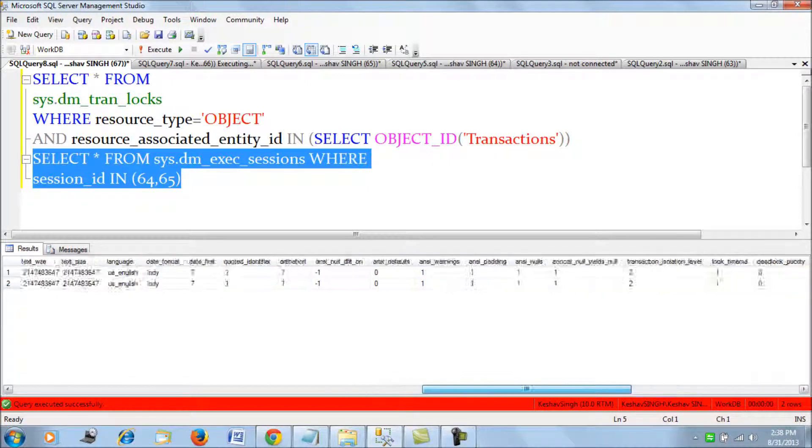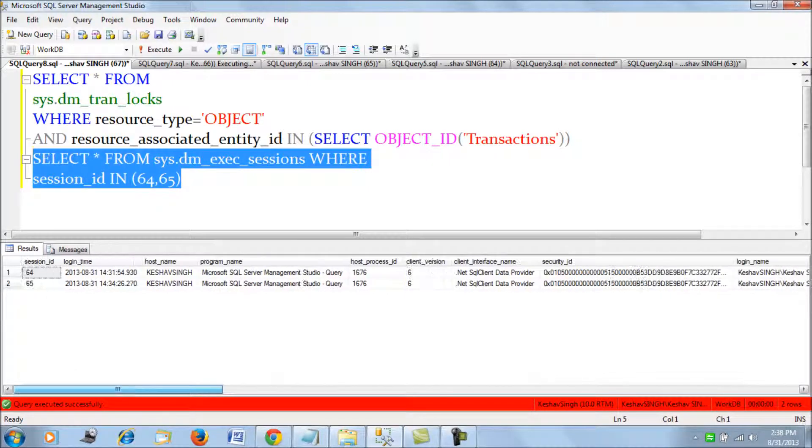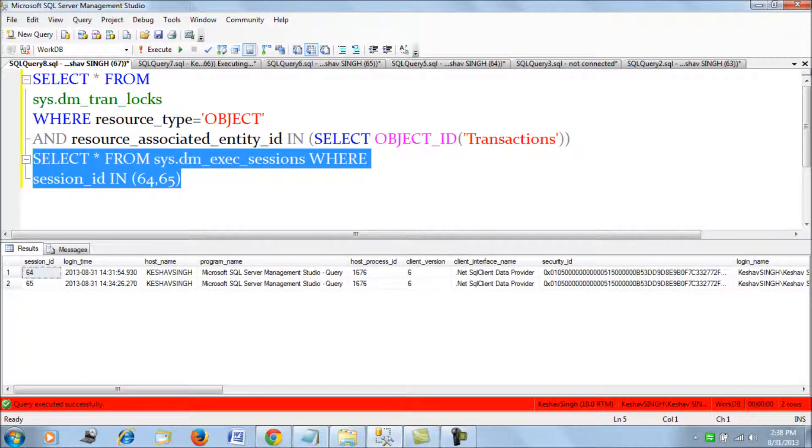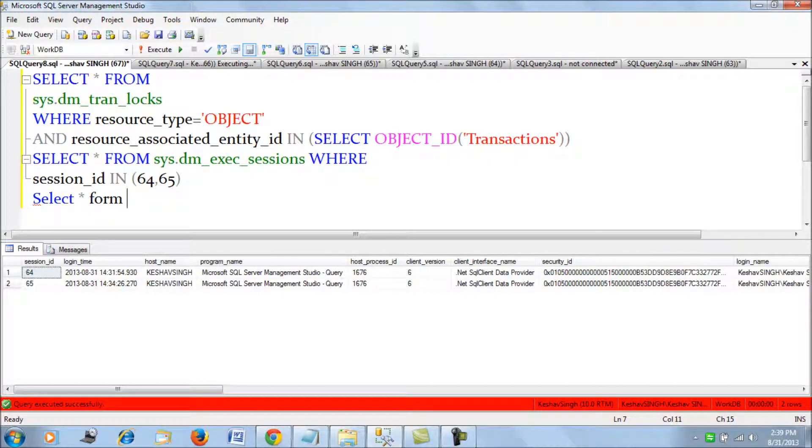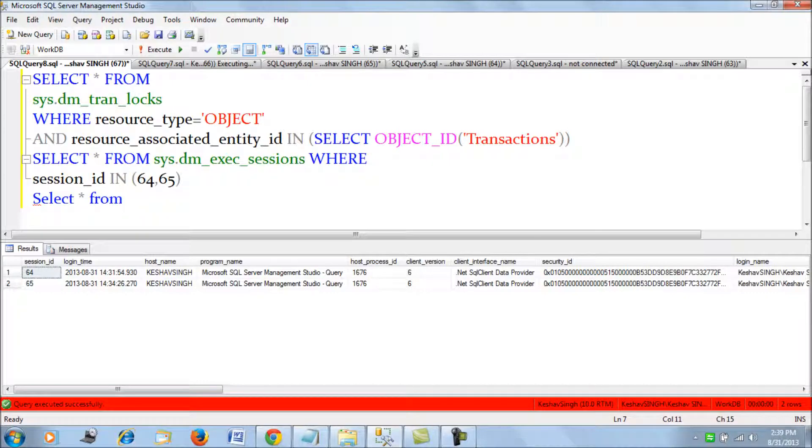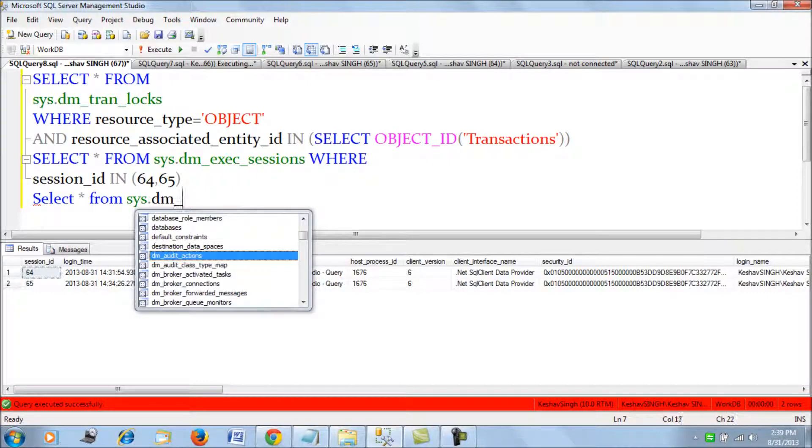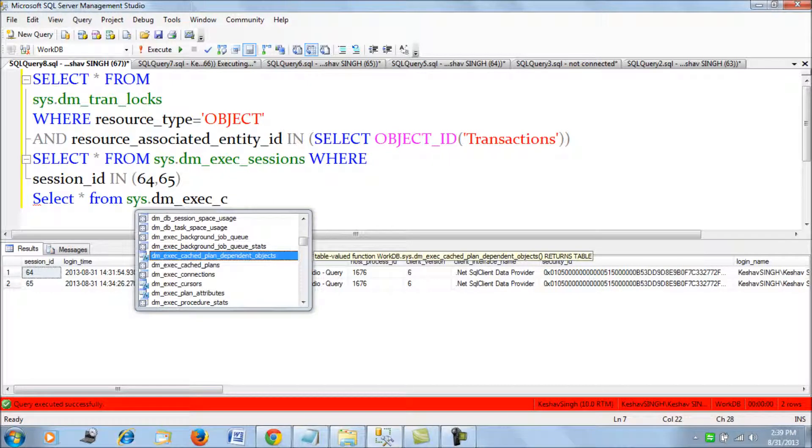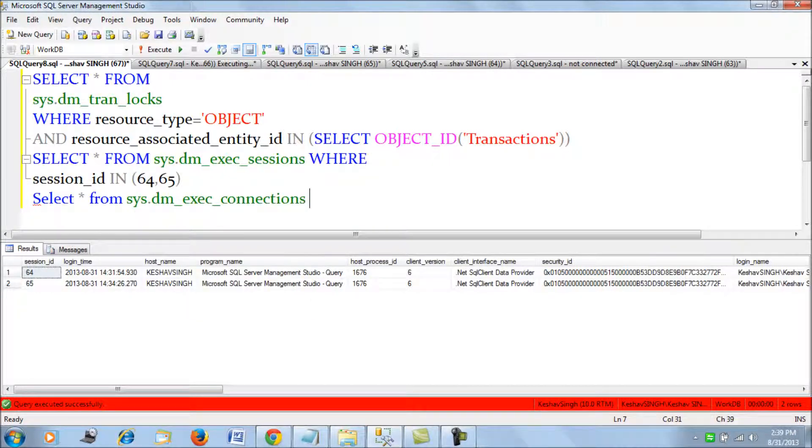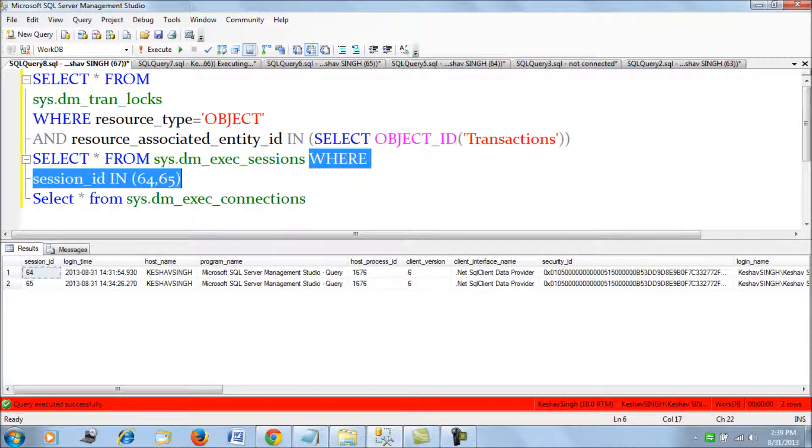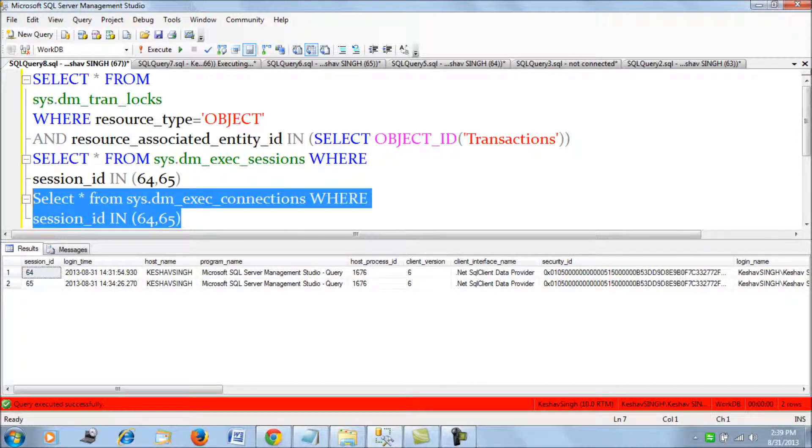Now, if I want to trace their IP addresses, I can use the connection DMV. And also if this were to be coming from, say, an application, a website, I could get their IP addresses also. To do so, you would use the DMV connections. The query would be, this is the dm_exec_connections. Again, we put the same where clause and fire this query.